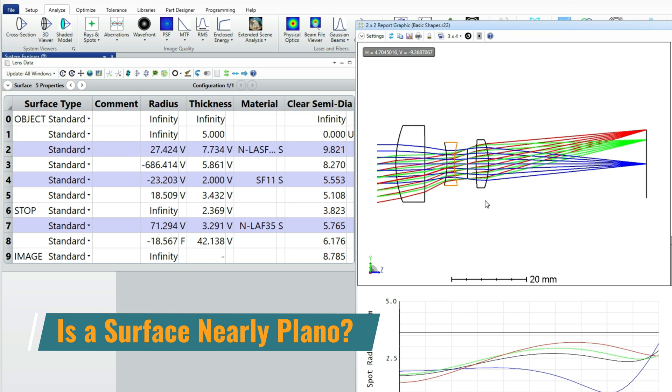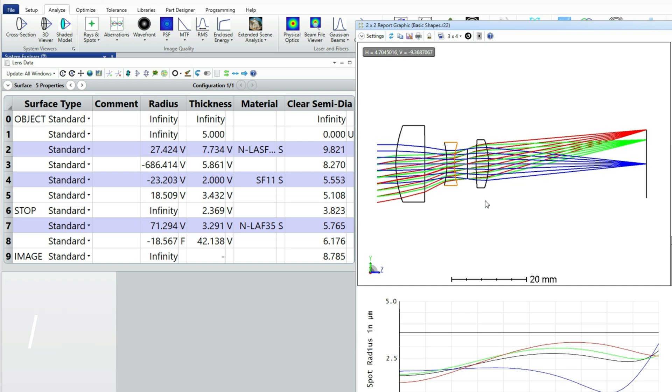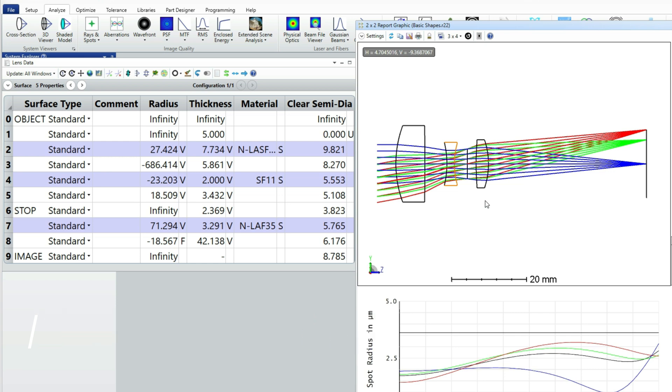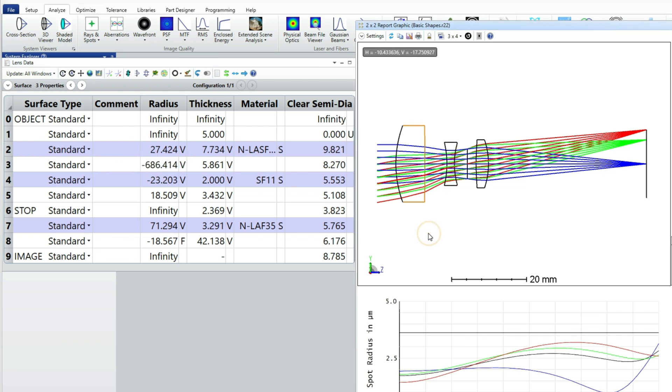The second thing I don't like is that the first lens has a very long back surface. This surface is almost, but not quite, flat. Very long radii are difficult to measure accurately and are more expensive to make than flat surfaces.